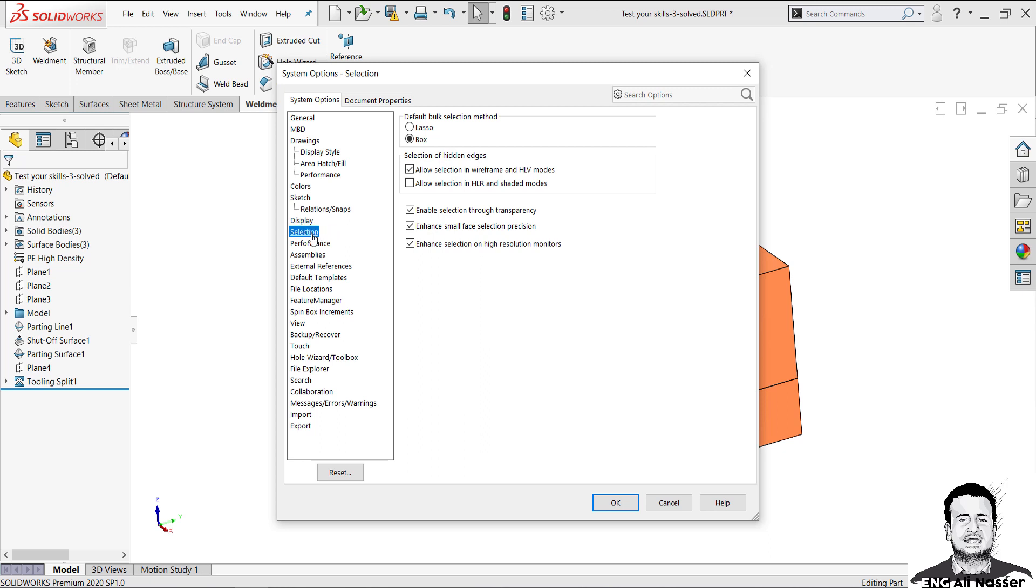But in SolidWorks 2020, you can solve it from Selection. Just uncheck Enable Selection Through Transparency and press OK.